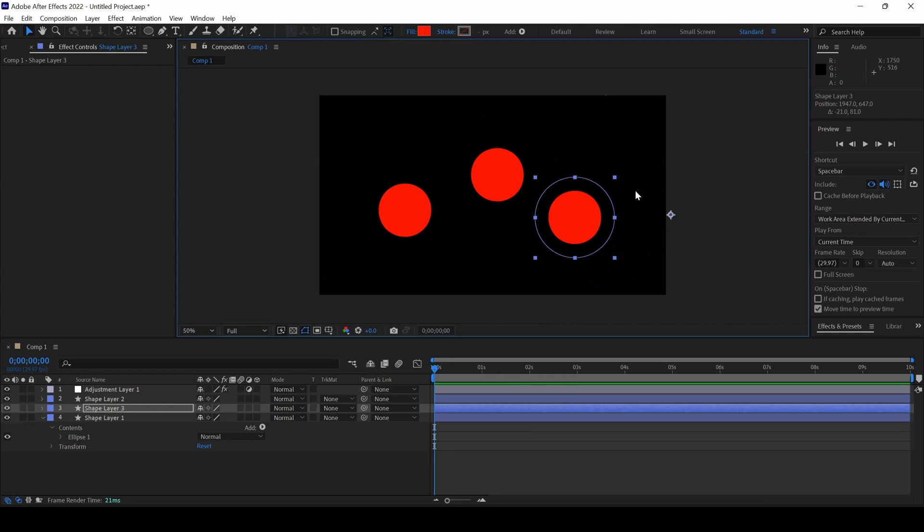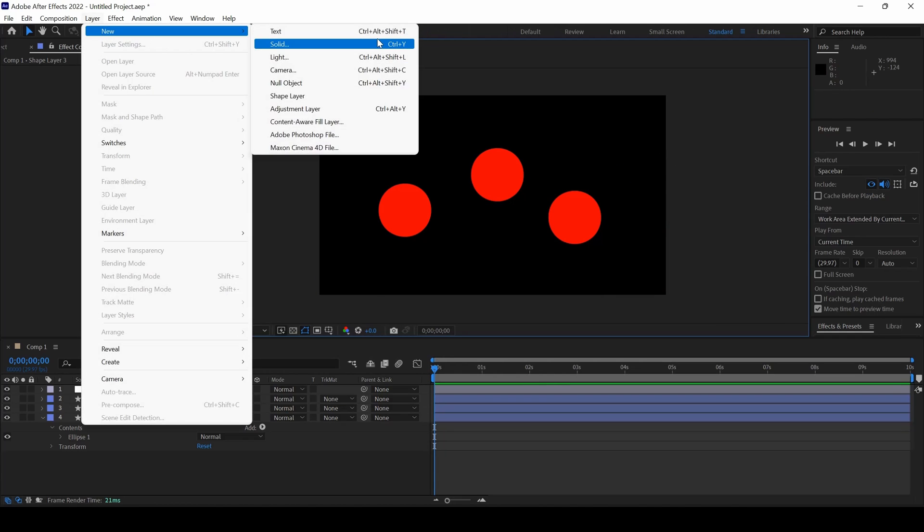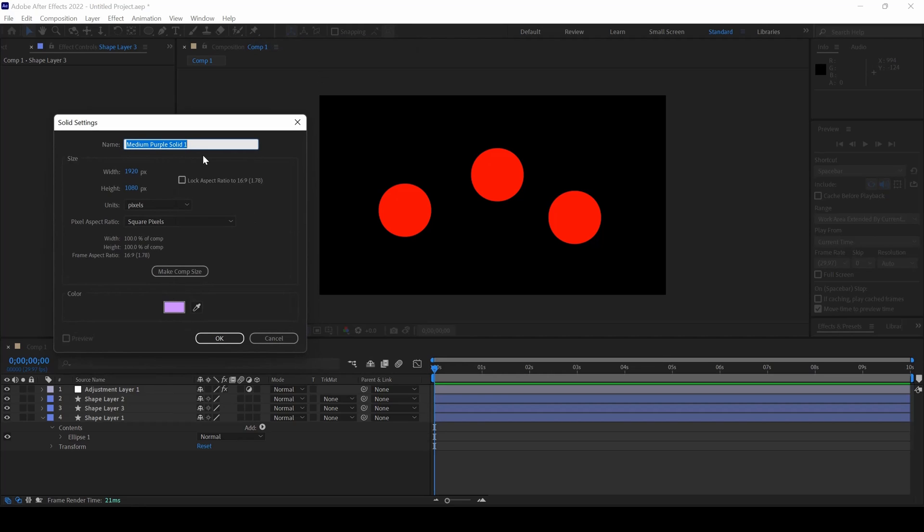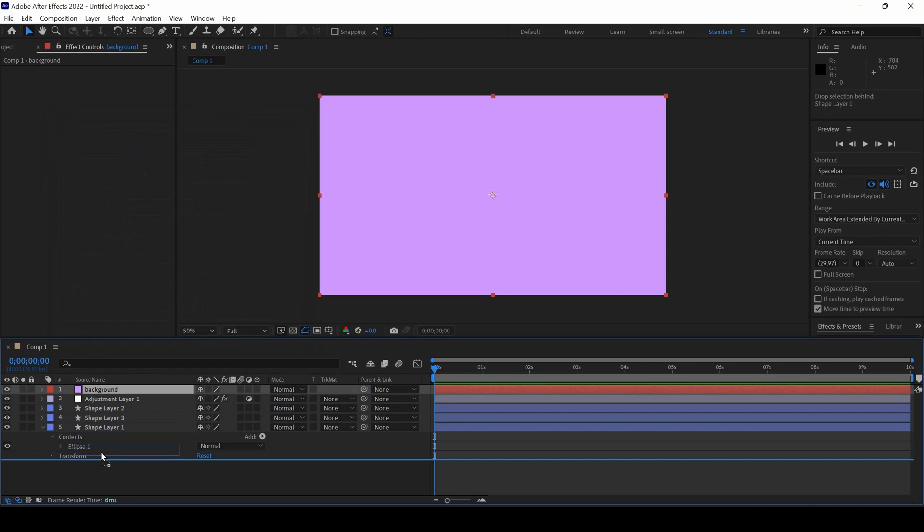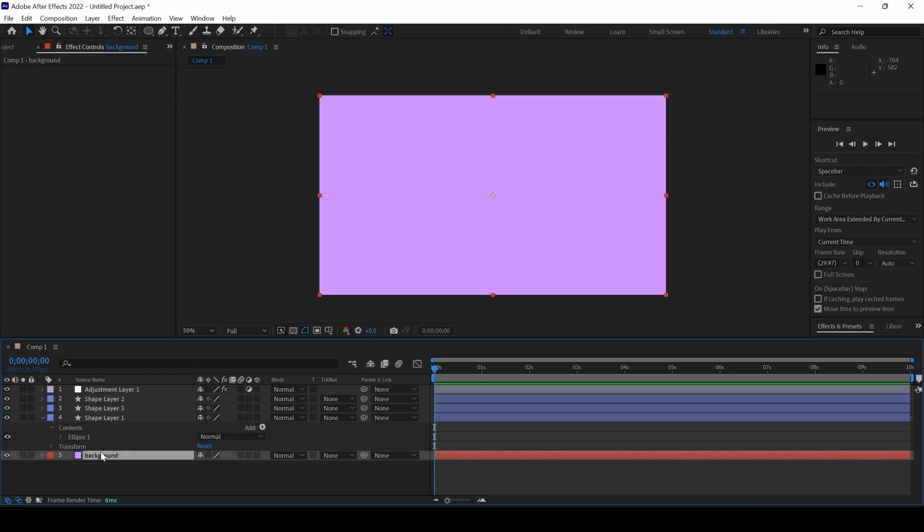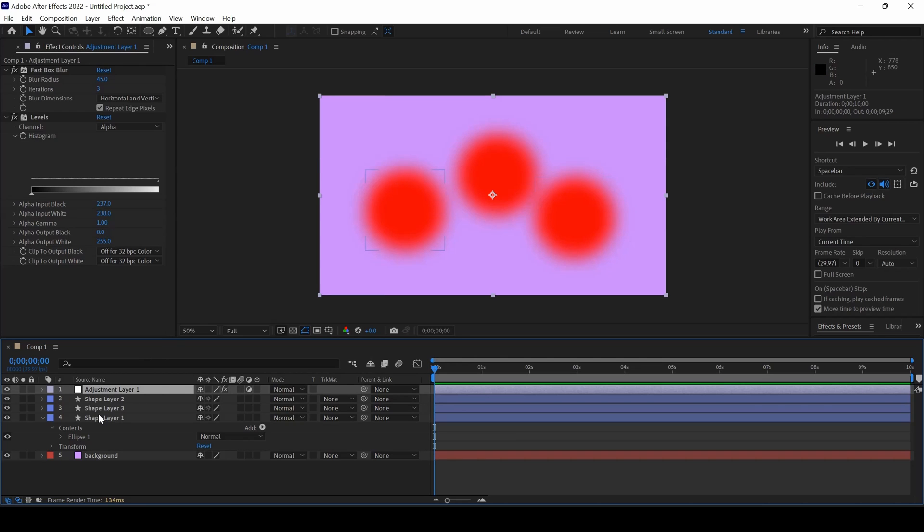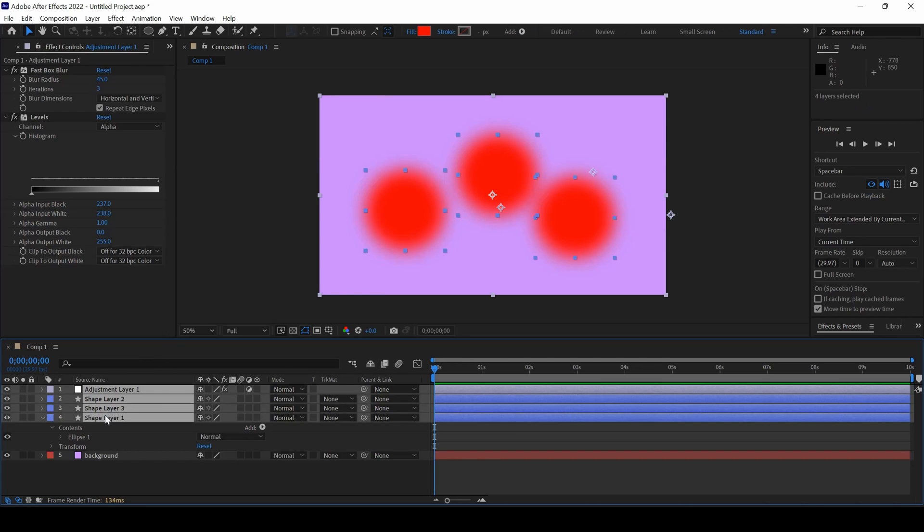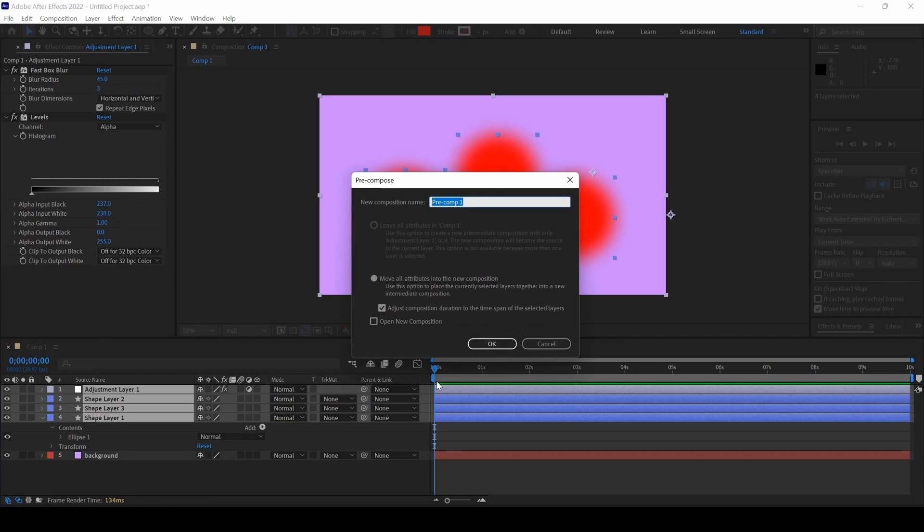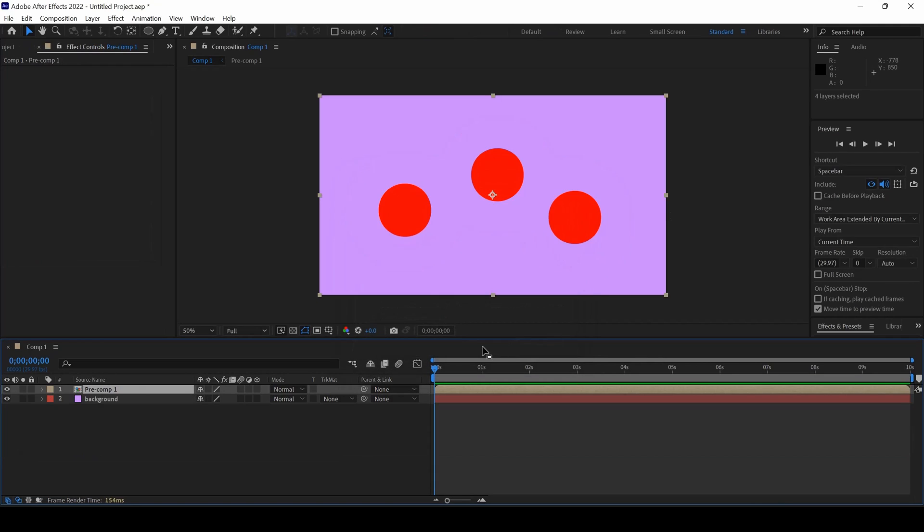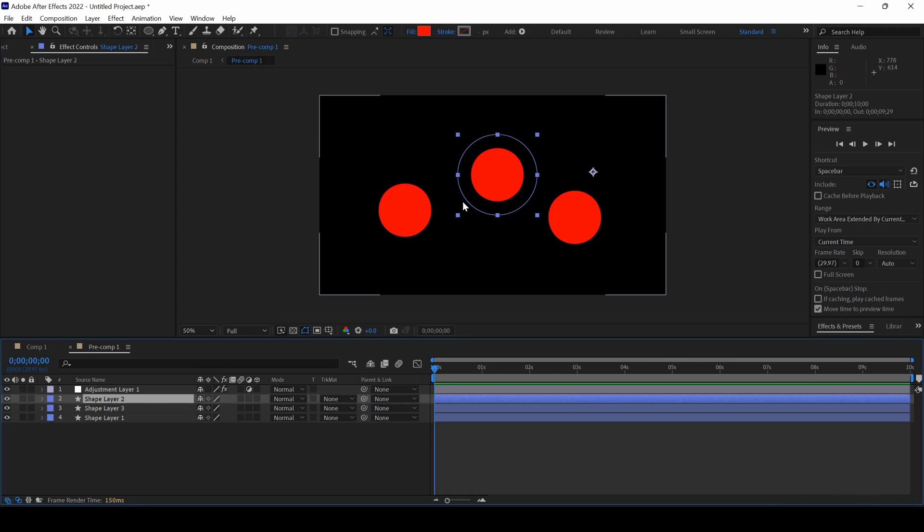So one quick tip that I can give you is if I want to add some background, I'll click on solid and type this background. And if I place this on the bottom, you can see that the effect is now not working properly. All you have to do is select the adjustment layers, all the three shape layers, right click and click on pre-compose so that all three of them would fall into the pre-comp and then the effect would work properly.